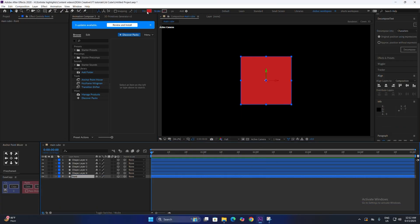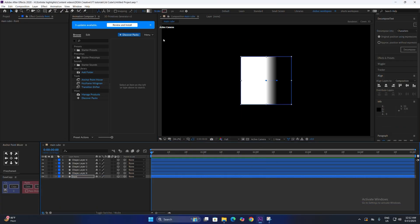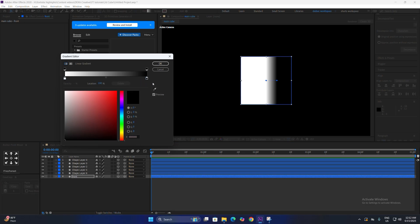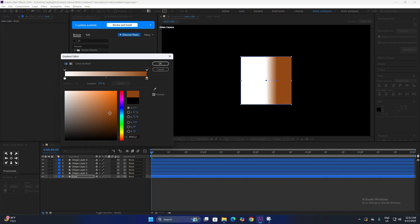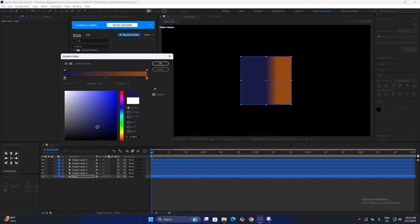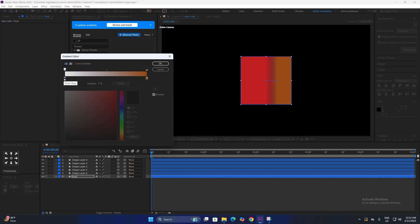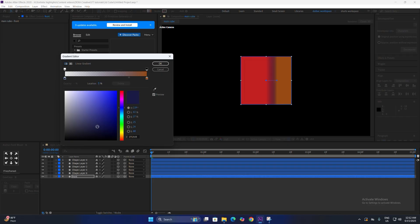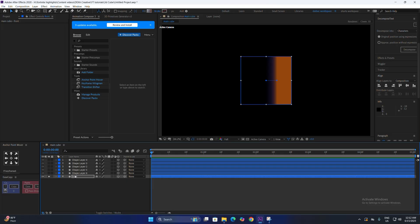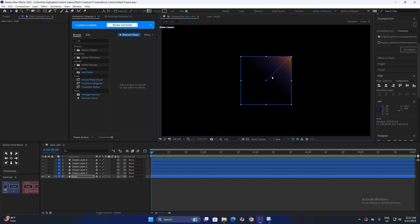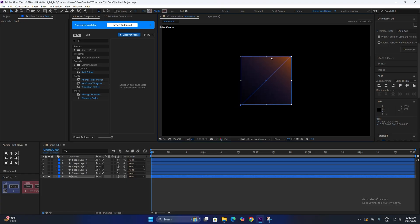Go to active camera. For the colors, change the fill of the first layer to linear gradient. Change the first color point to a darkish orange — make sure it's not too bright or vibrant. The second color will be dark blue. Change the opacity of the blue to zero, and adjust the midpoint so we have a nice blue shade. Solo the layer and change the points to the corners for a nice blue shading.